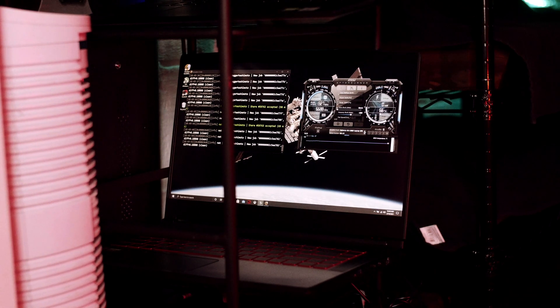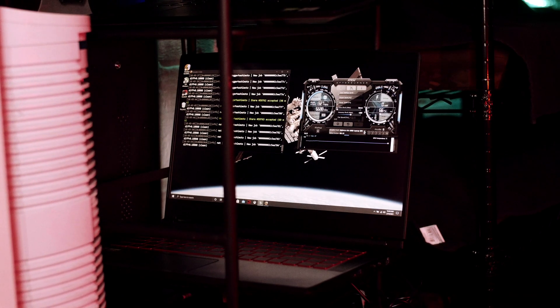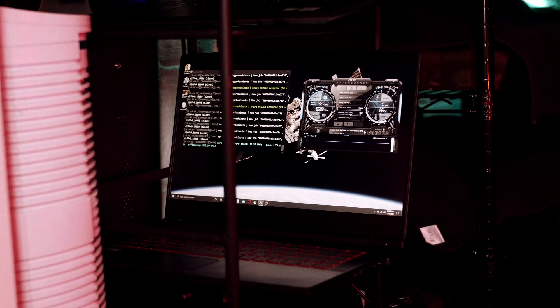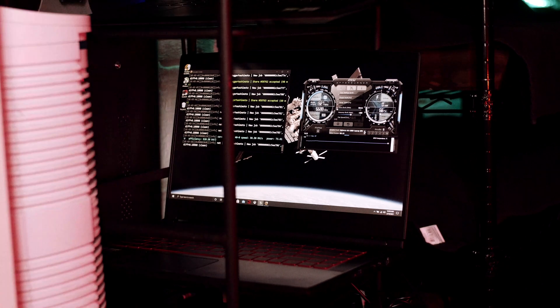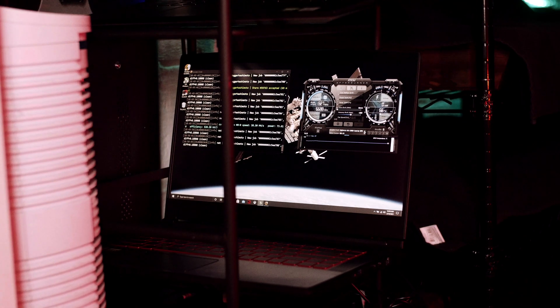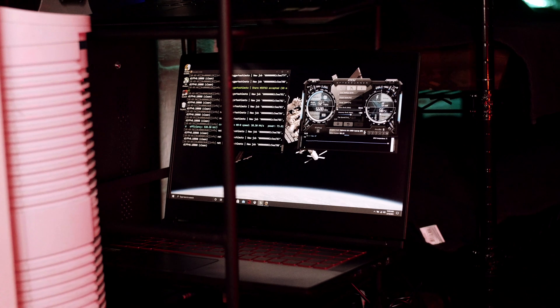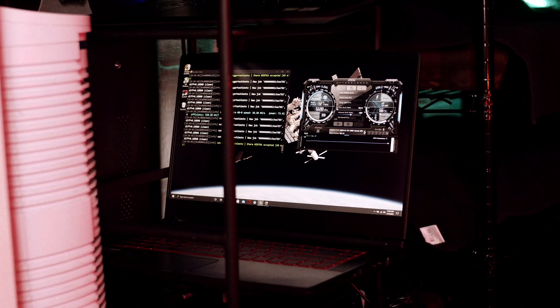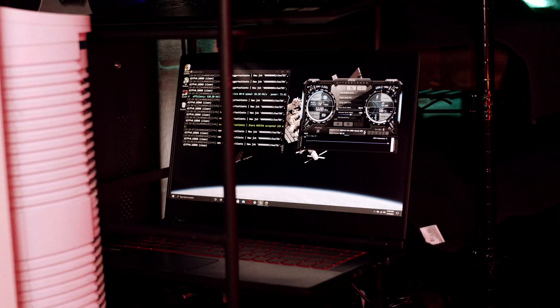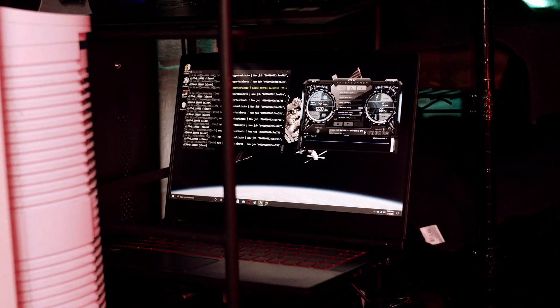My memory overclock for this 3060 is right at 688 megahertz faster, and that's just right on the line of 100% stability 24-7.